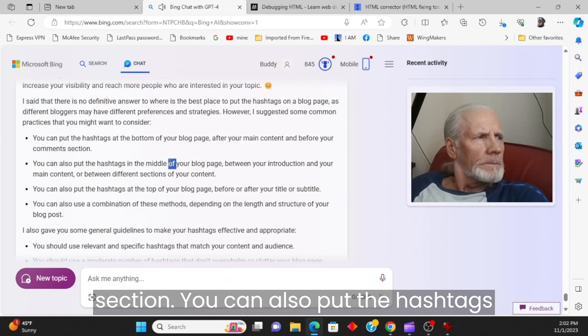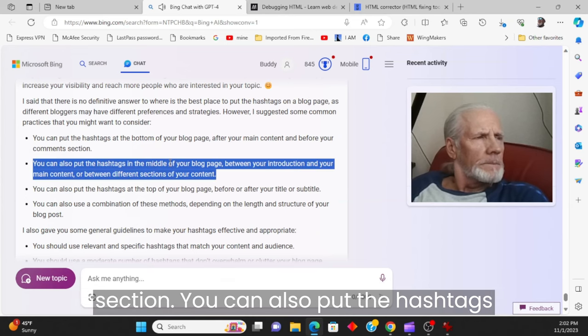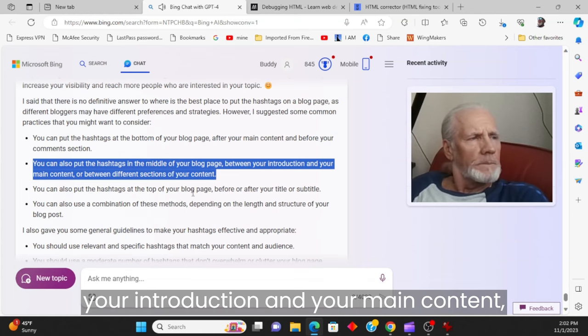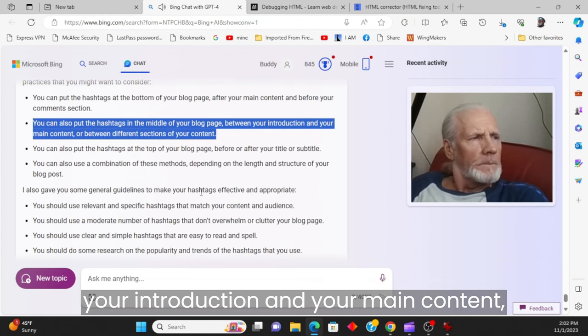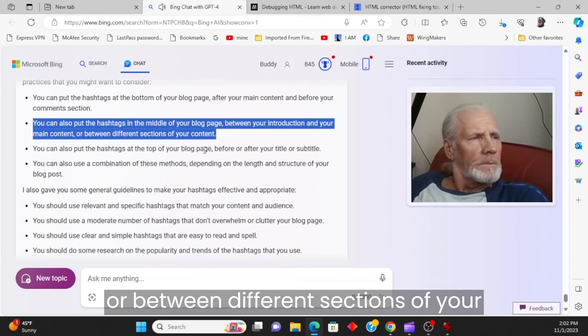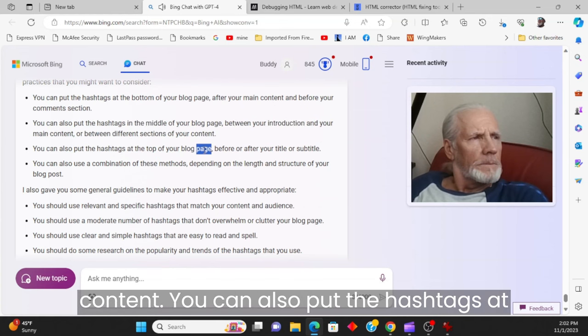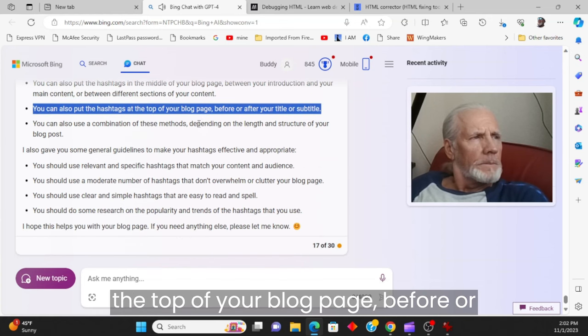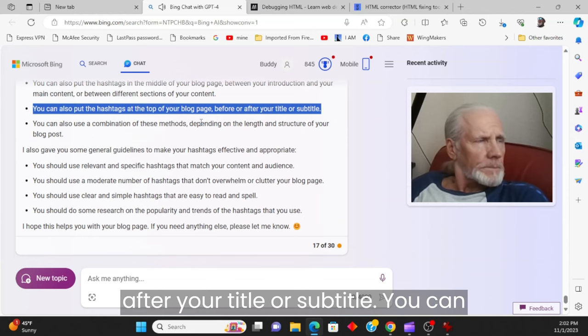You can put the hashtags at the bottom of your blog page, after your main content and before your comments section. You can also put the hashtags in the middle of your blog page, between your introduction and your main content, or between different sections of your content.